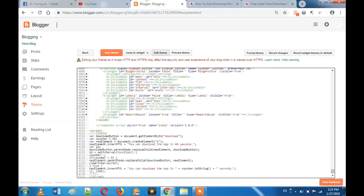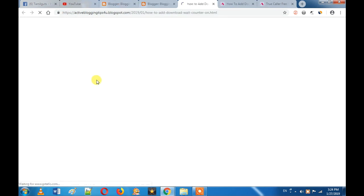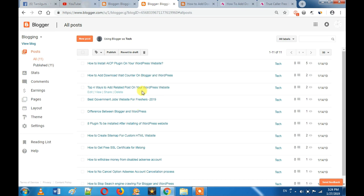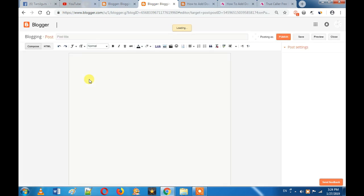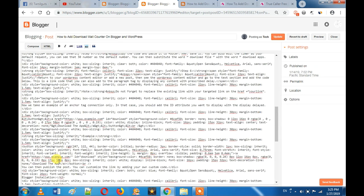Now save it and open the post. Now see that — you can download the app in 31 seconds. You can set the app in 30 seconds. You can enable the link and add the download wait counter. If you want to enable the app, you can edit the post and get the link. You can run the code — the ID is downloaded, and you can add this name with any link.